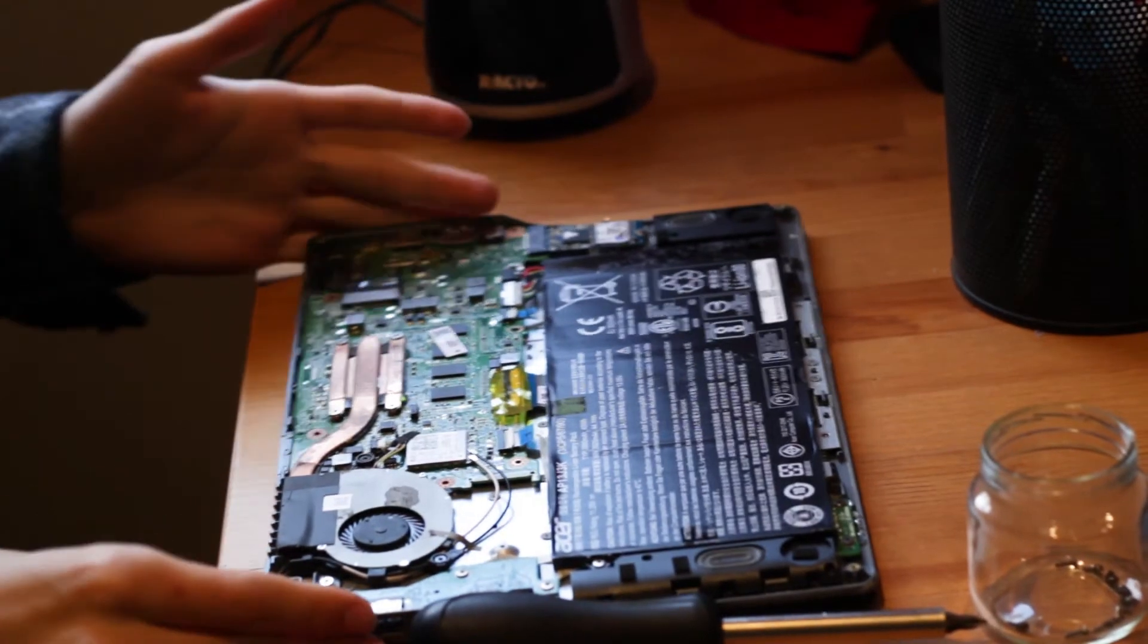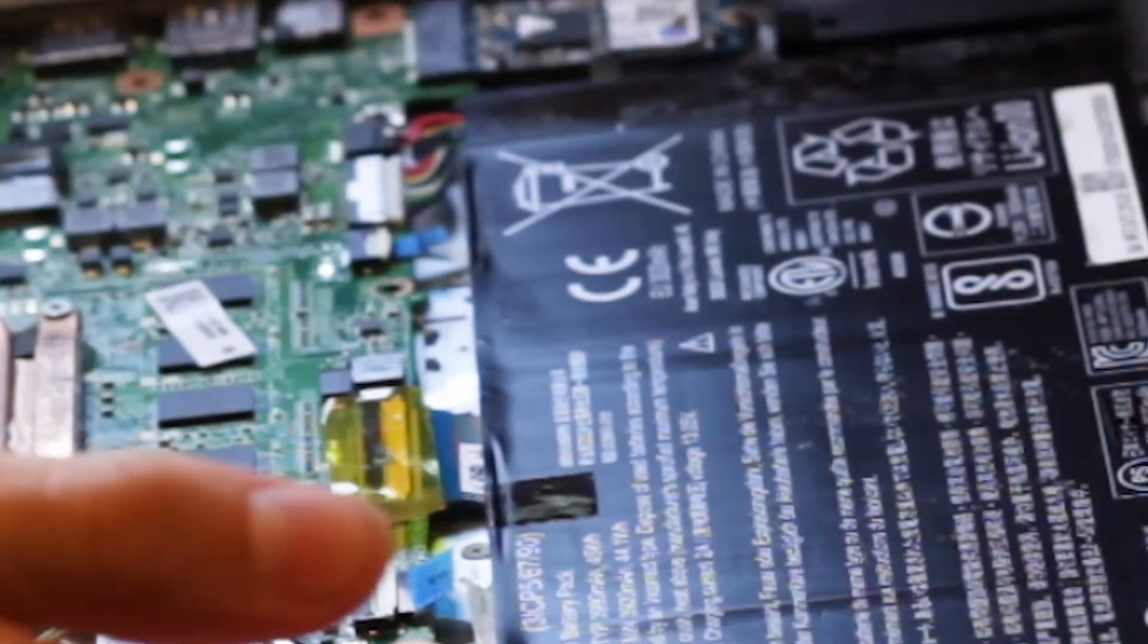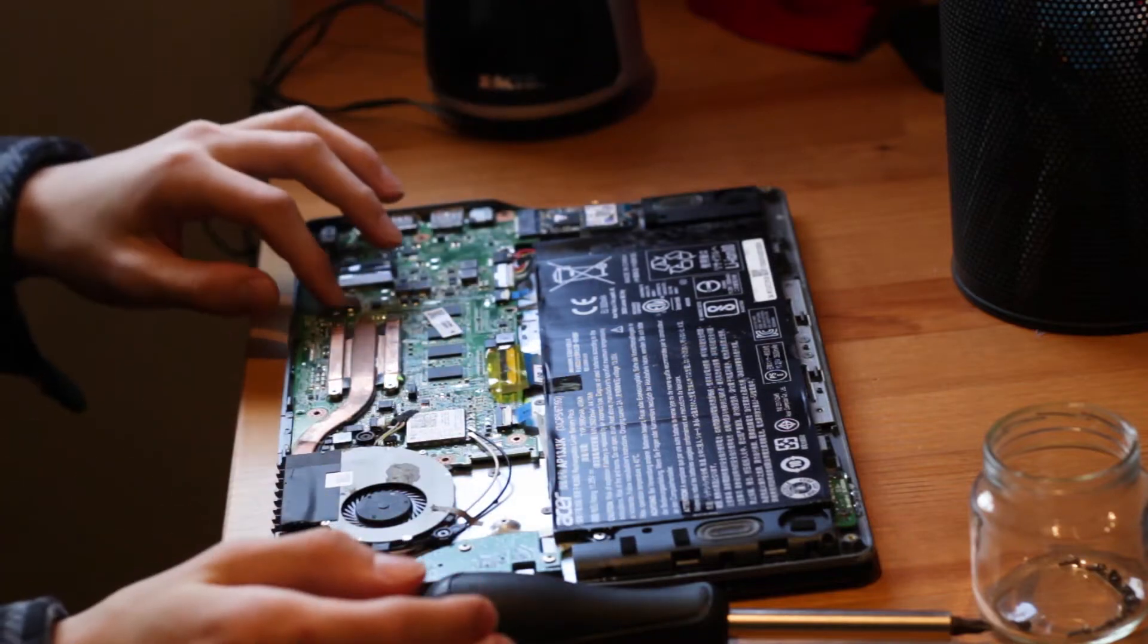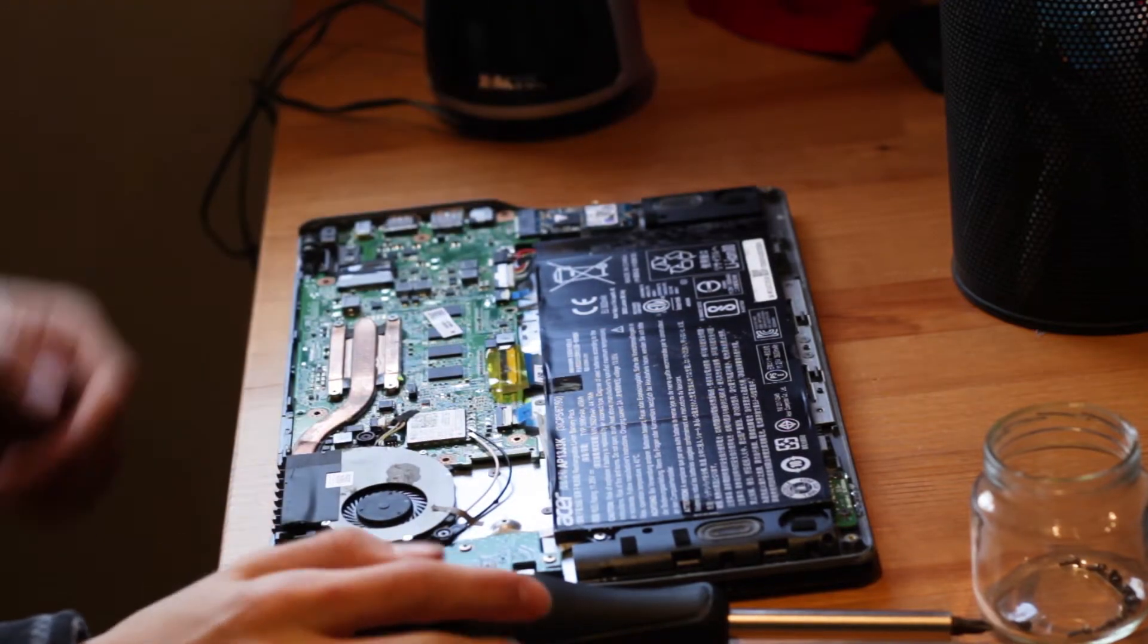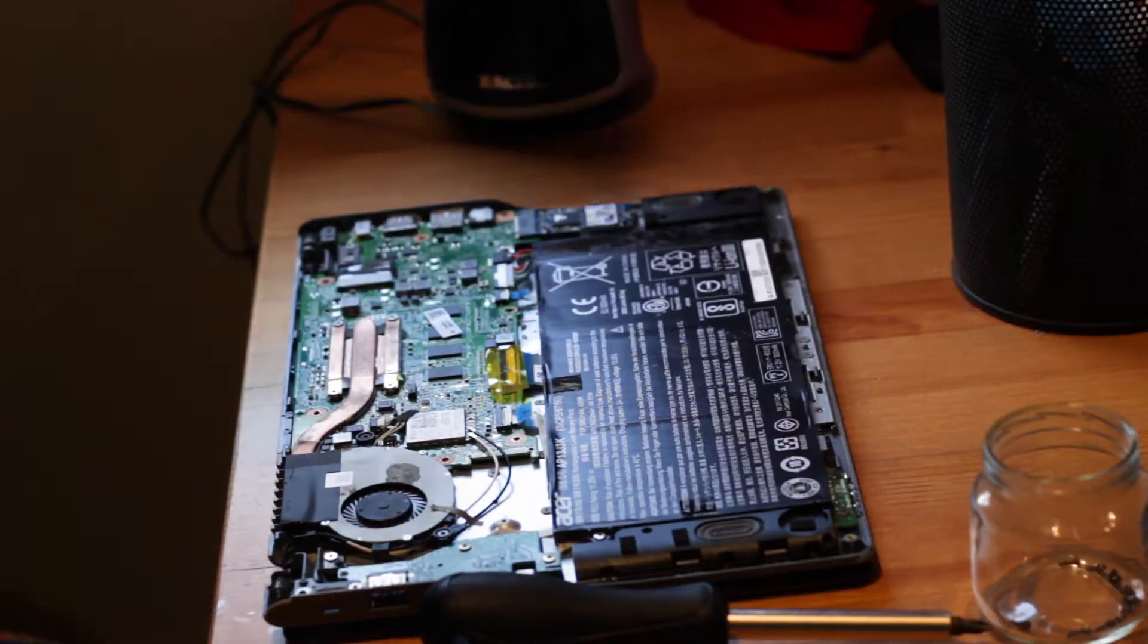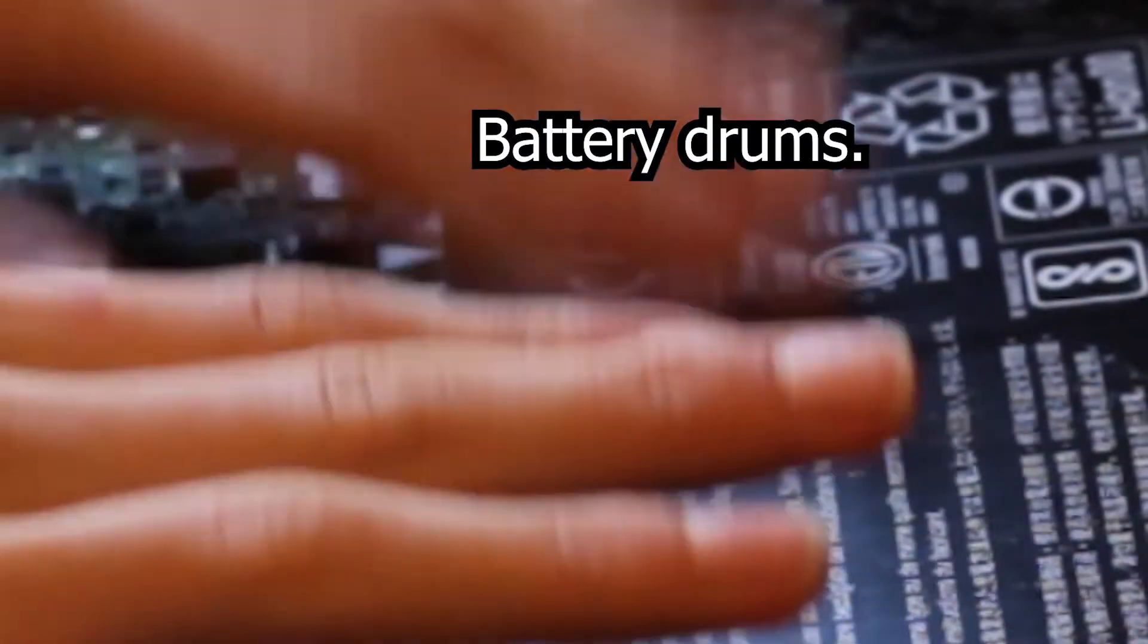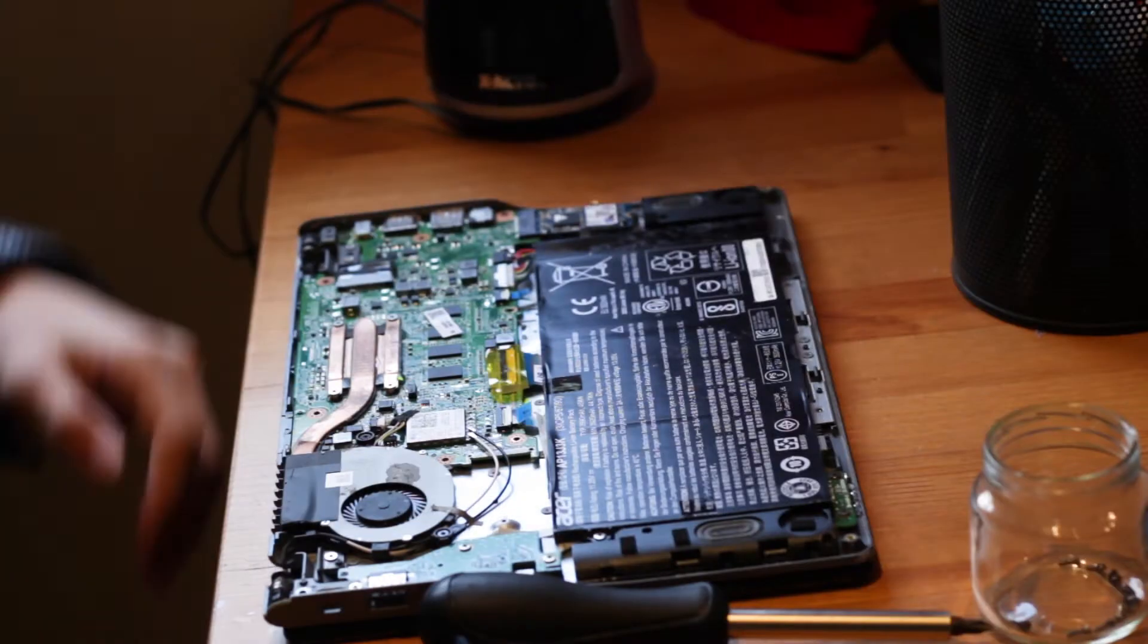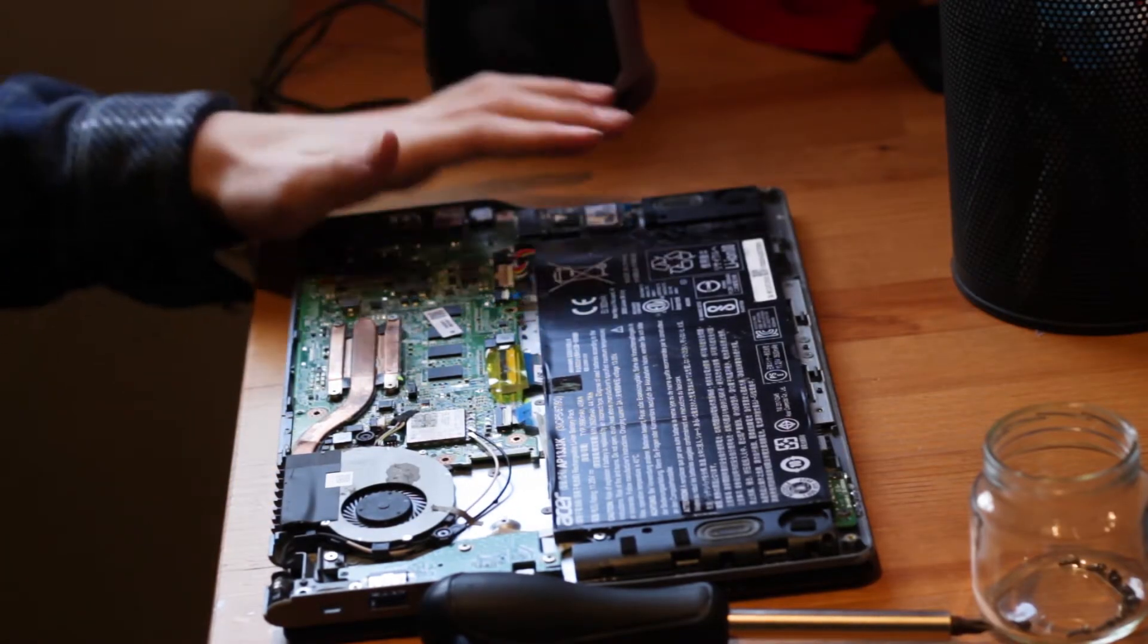But what is interesting is this whole thing here. So this is the most obvious component. This is the battery.